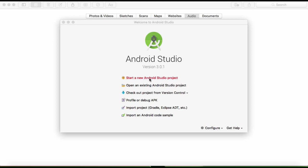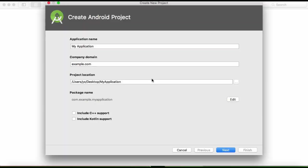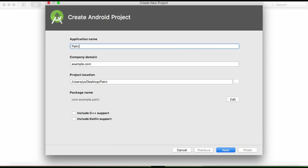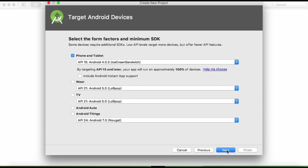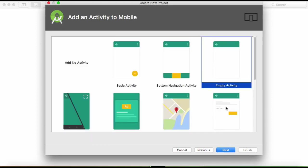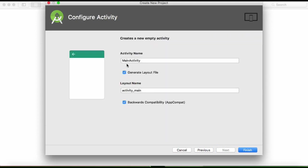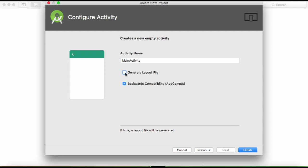Start a new Android project here. We'll call it Paint. You can just leave or remember your project location there and go next. Choose empty activity.